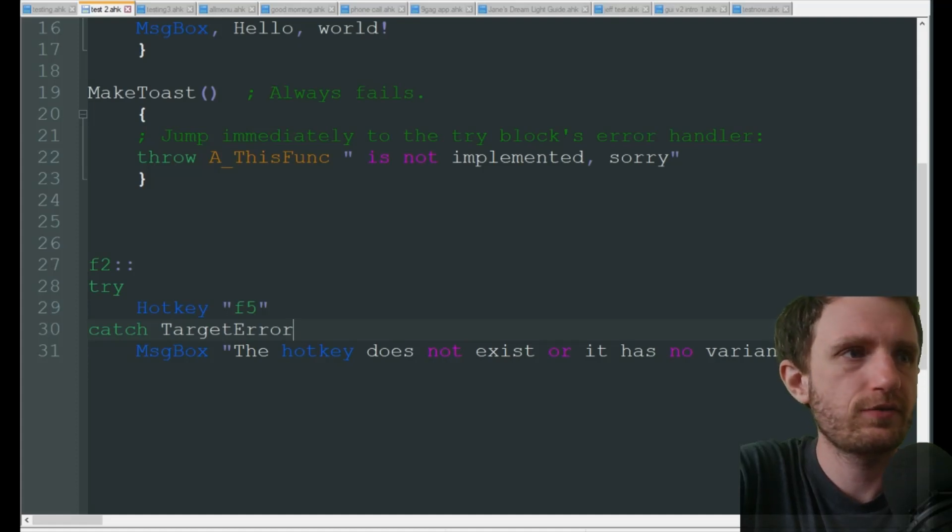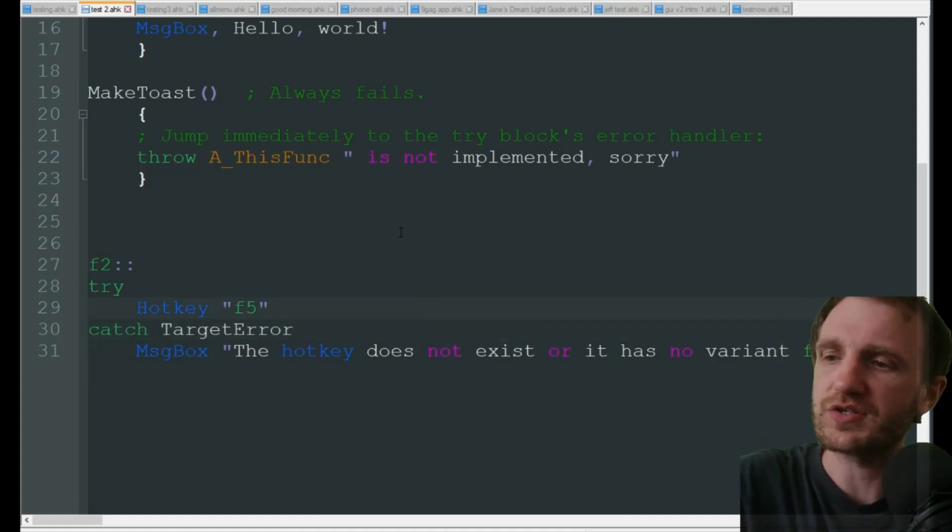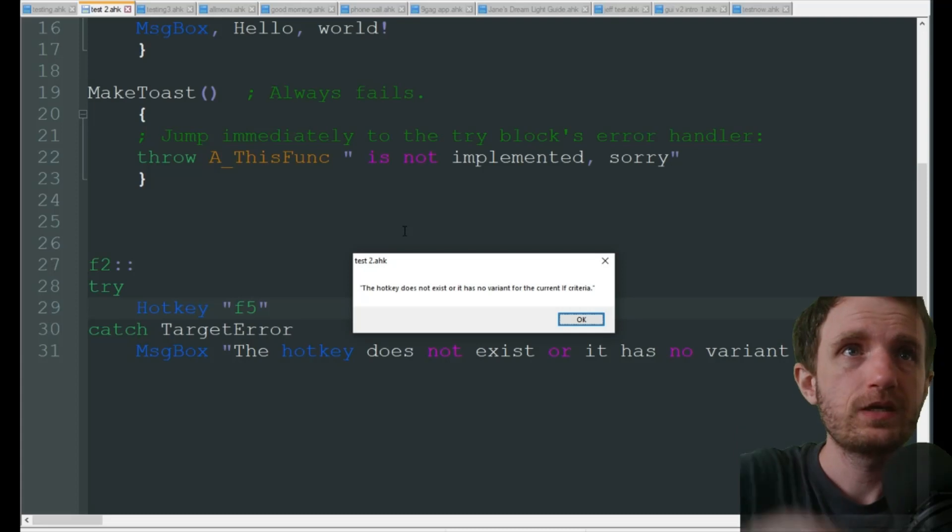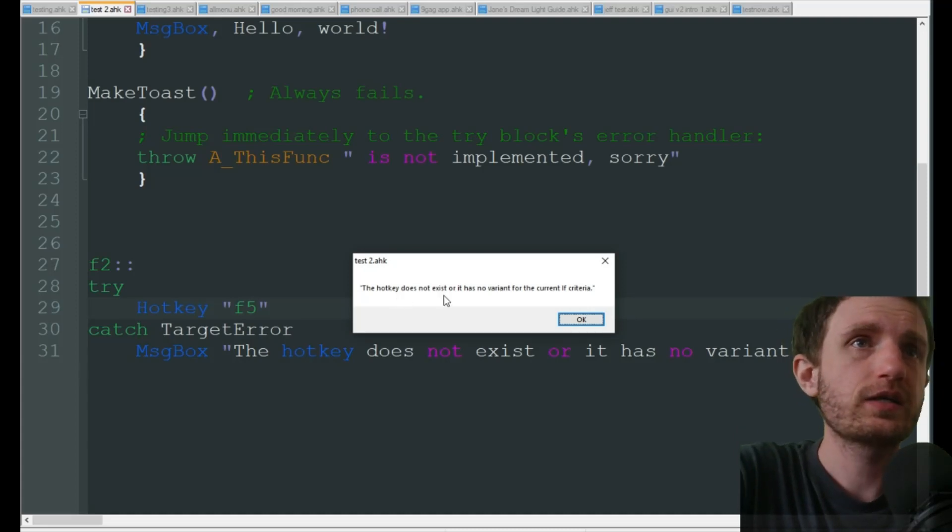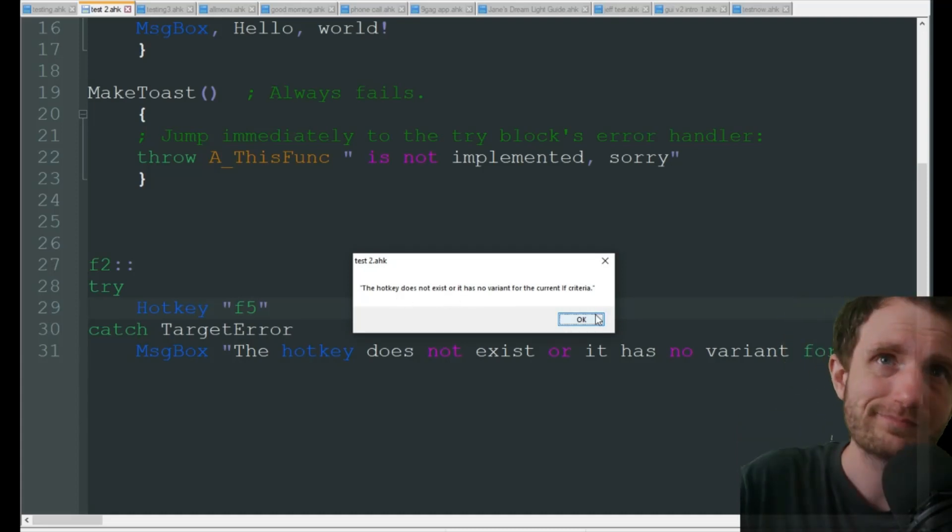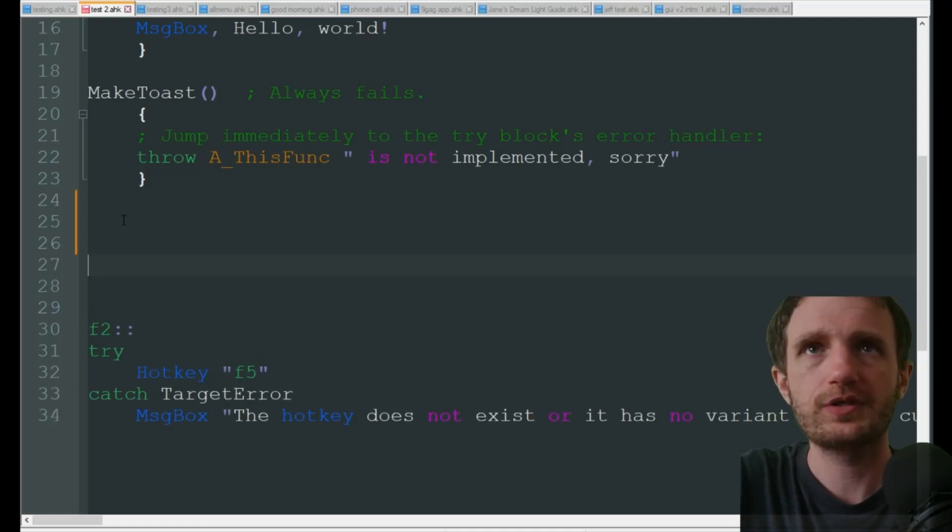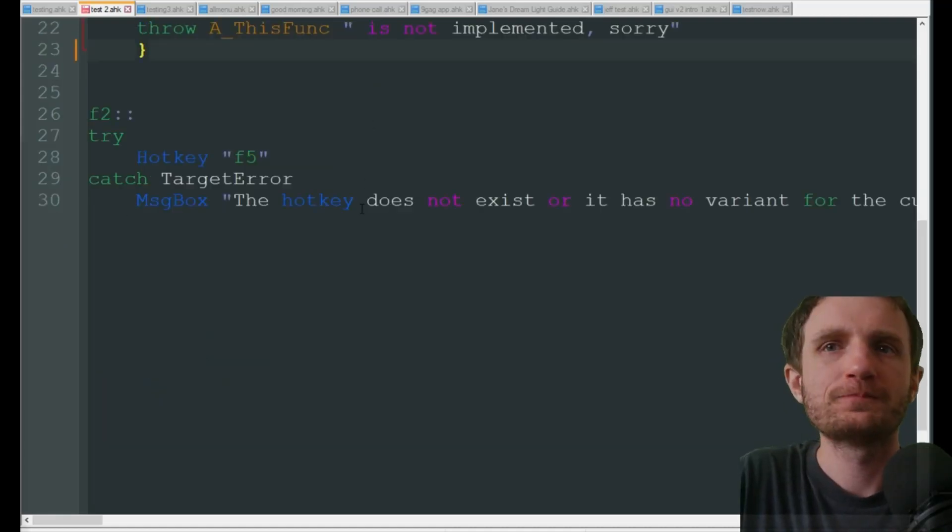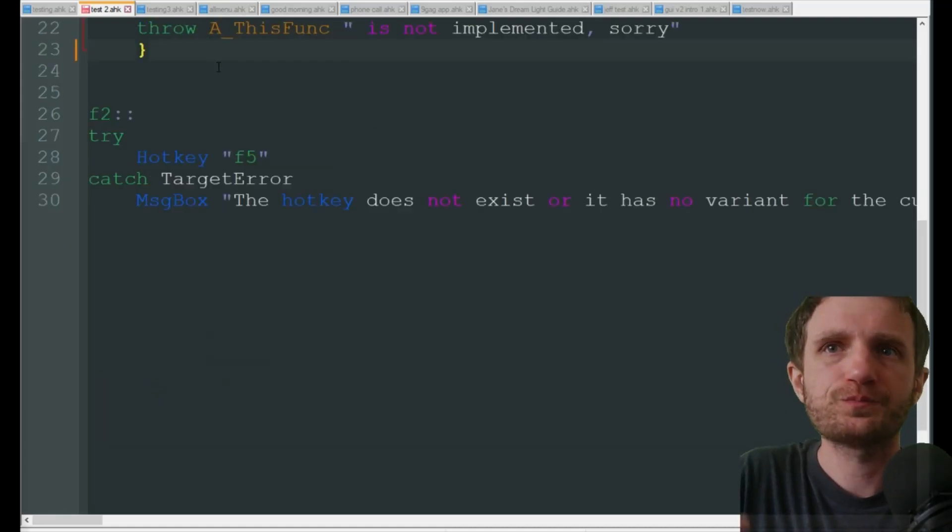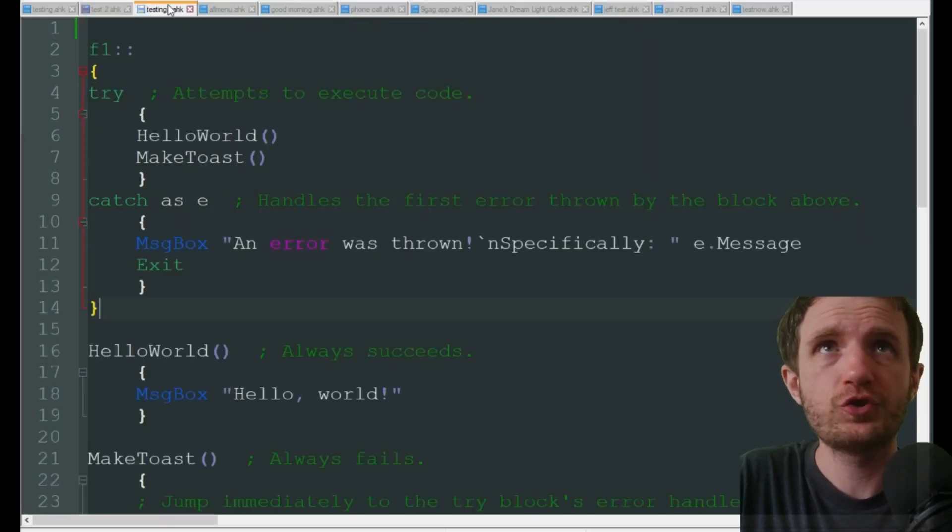Pretty self-explanatory. Let's - do I still have that running or did I close it? Yep, it's still running. So we're going to press F2 - 'this hotkey does not exist'. Yeah, pretty self-explanatory. Now let's take a look at the version 2 code.